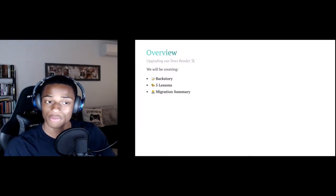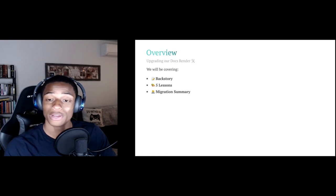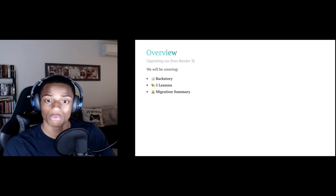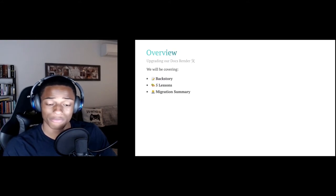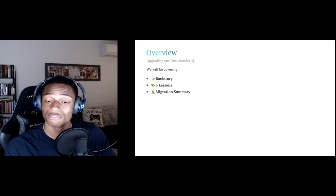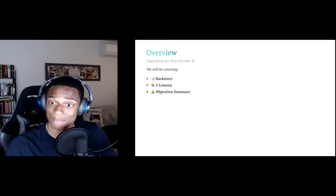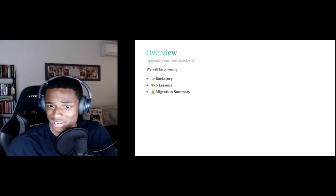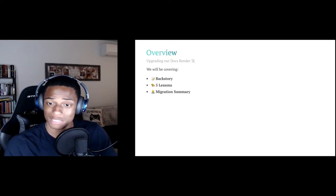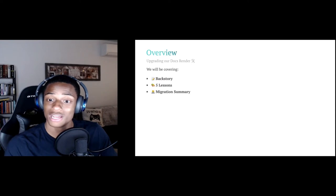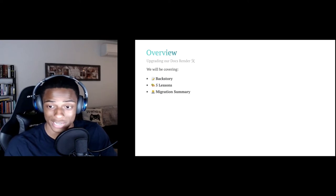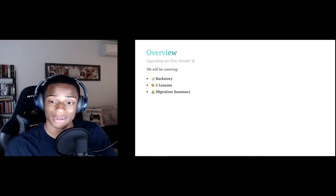As a brief overview, over the course of this presentation, we'll be going over how we upgraded one of our backend services, Docs Render, which is a service that improves the rendering and versatility of what we're able to do for the Microsoft documentation, from Fastify version 2 to Fastify version 3. First, we'll give a brief backstory and disclaimer about our code base. Then we'll go over the five lessons — and some of these lessons might actually sound more like tips — and last but not least, we'll end with the migration summary.